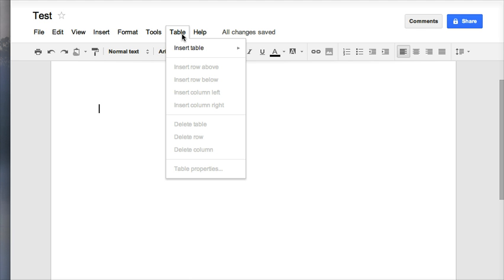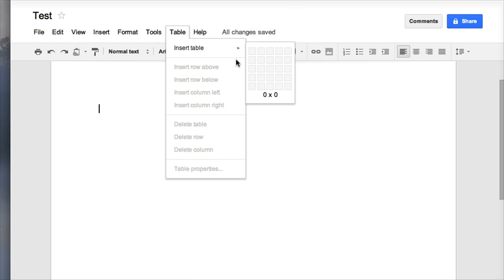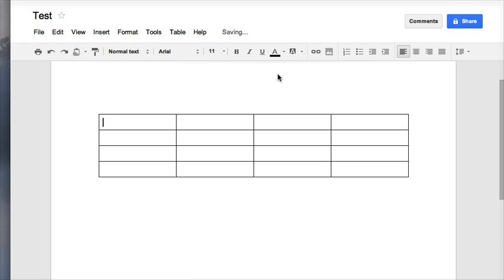Choose table and insert table, and you're going to notice the grid over on the right-hand side here. You can choose how many cells you want in your document. So if I do a four by four table, I can highlight those and click on OK and my table gets inserted.